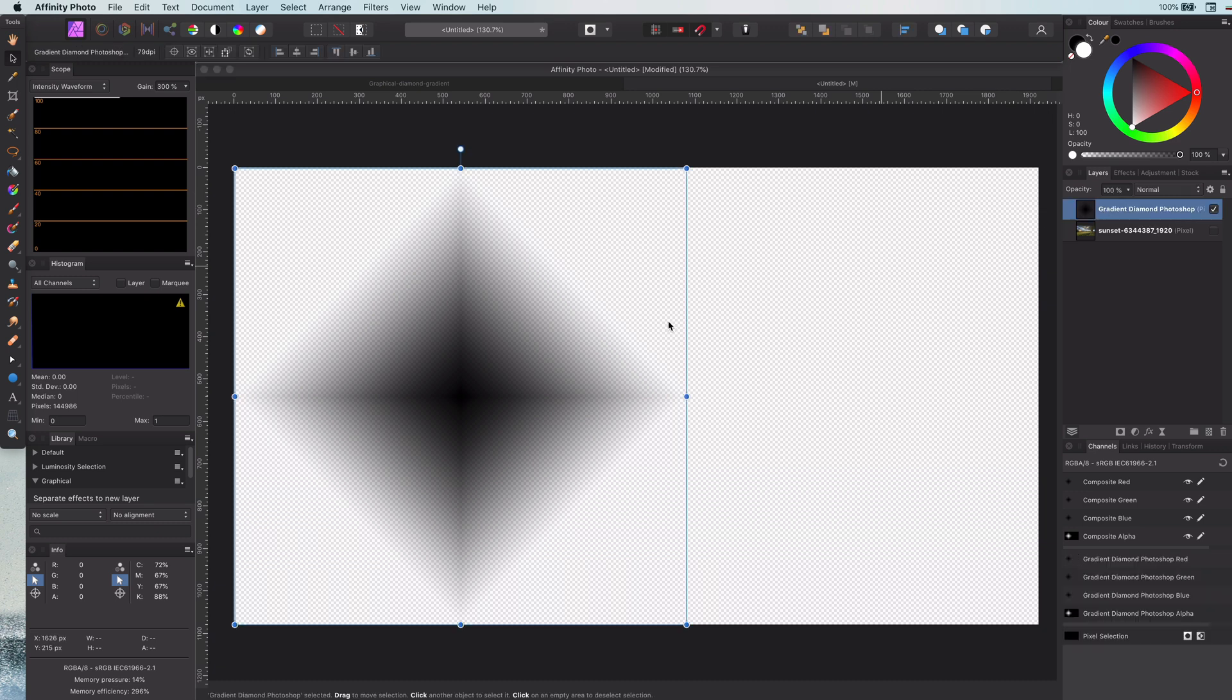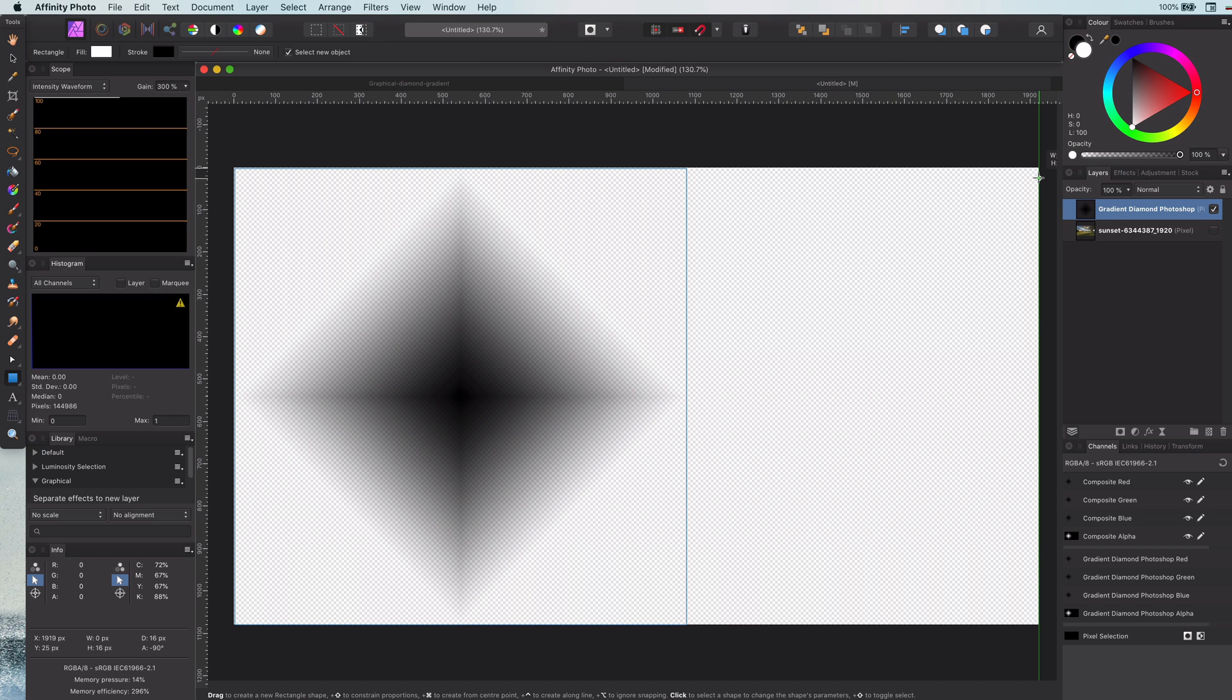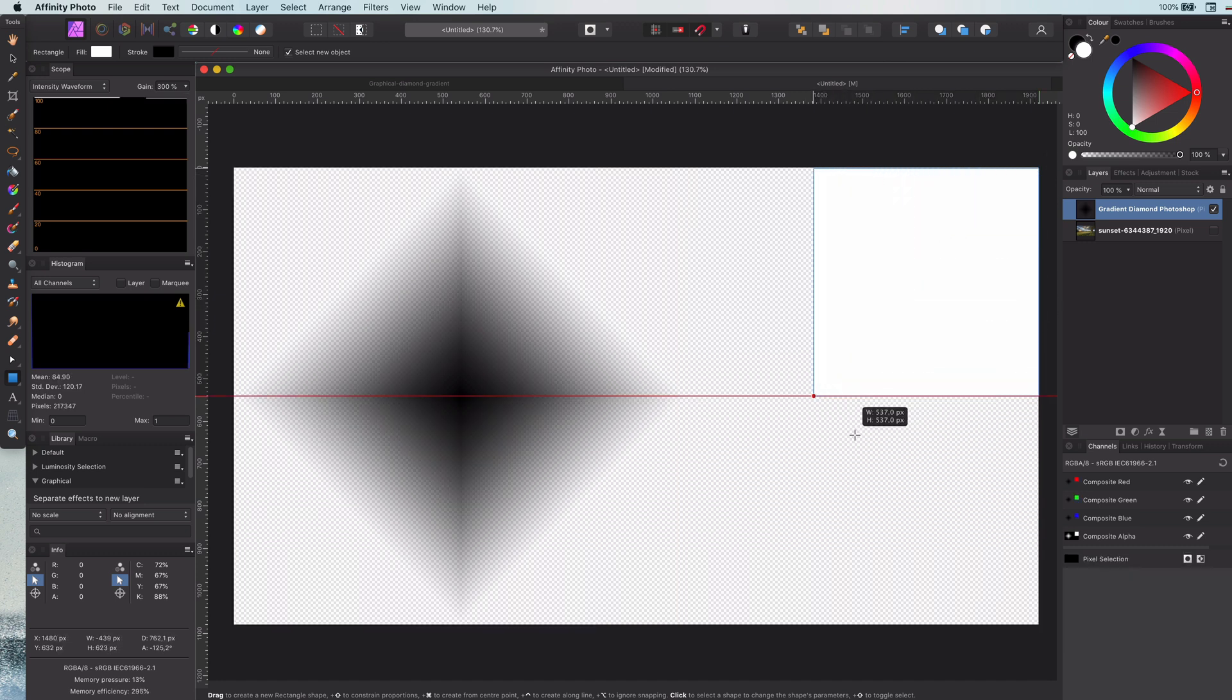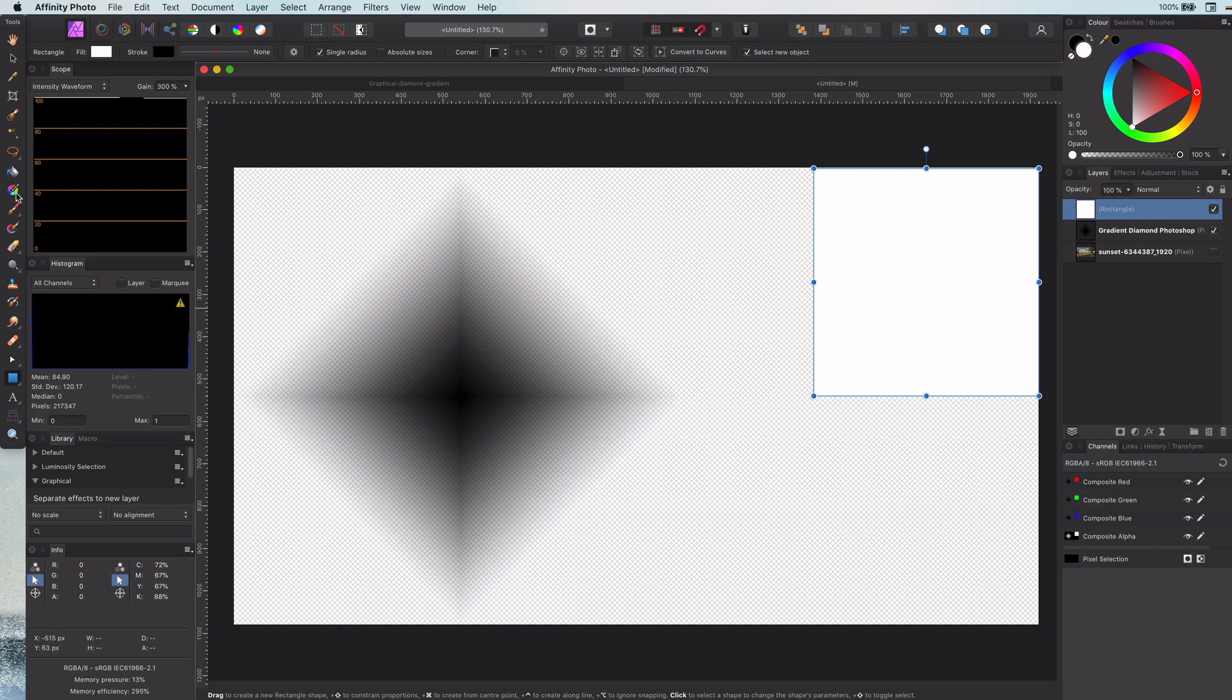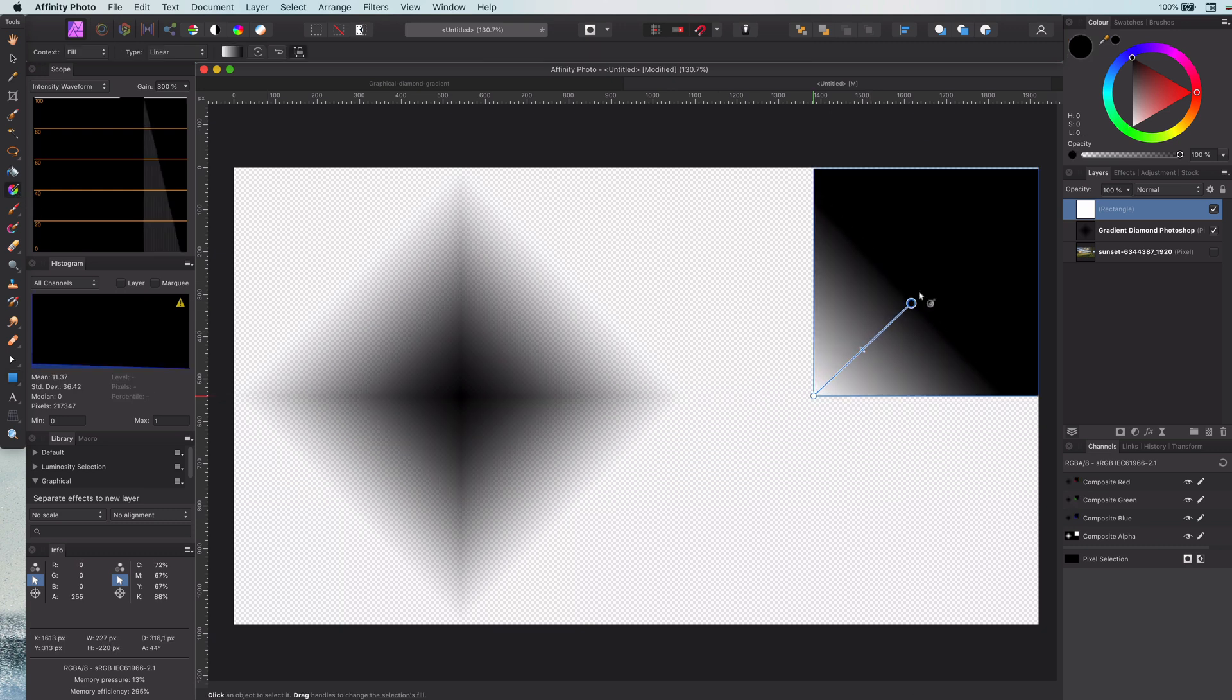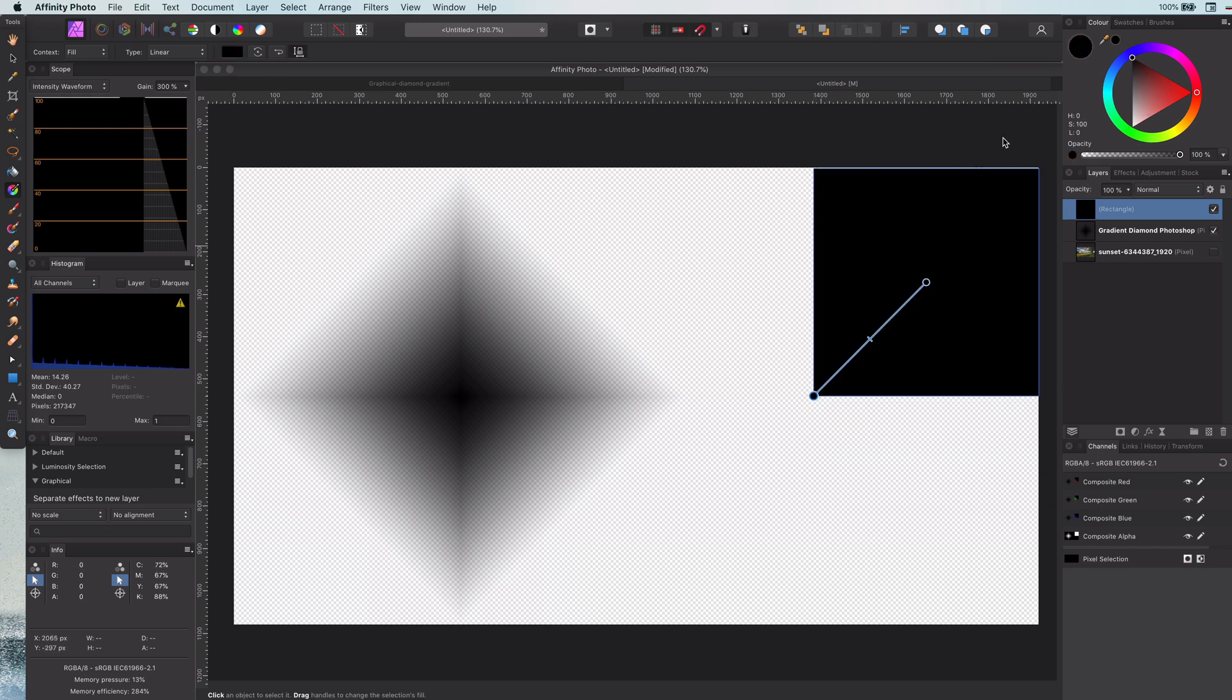If you look closely, the diamond gradient is actually made out of four squares with a diagonal gradient. So that is exactly what I'm going to do. I will add a square and put a 45 angle linear gradient to it. Okay, let me correct the starting and the ending colors.